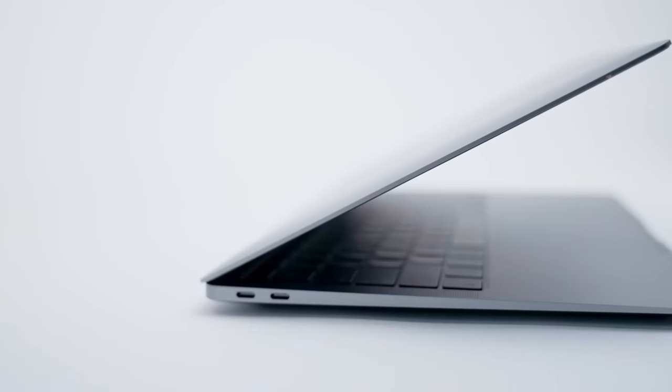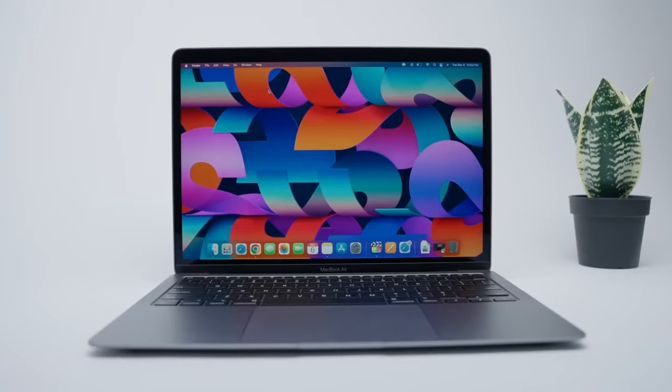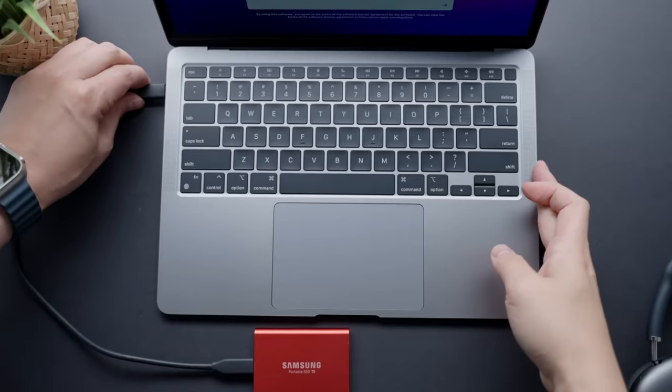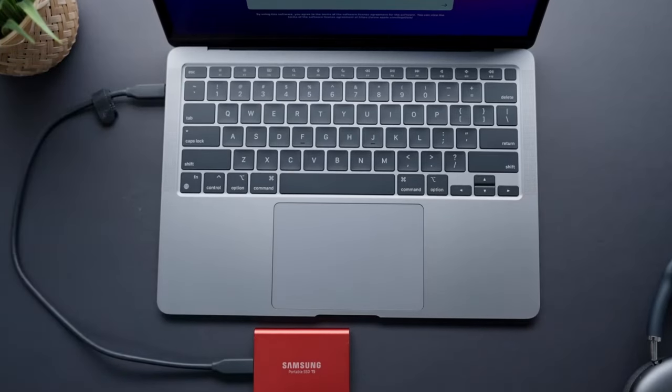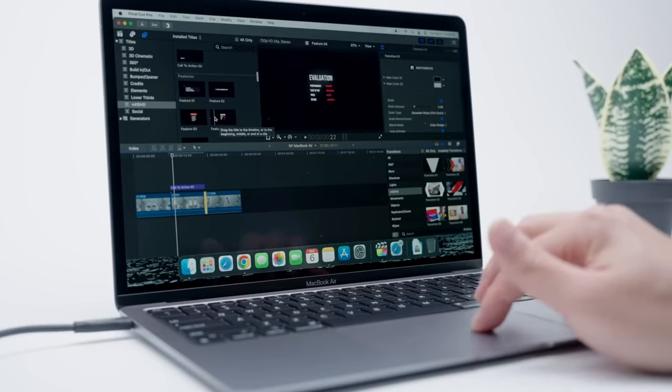Thanks to the efficiency of the M1 chip, it offers up to 18 hours of battery life, allowing you to work or play all day on a single charge.